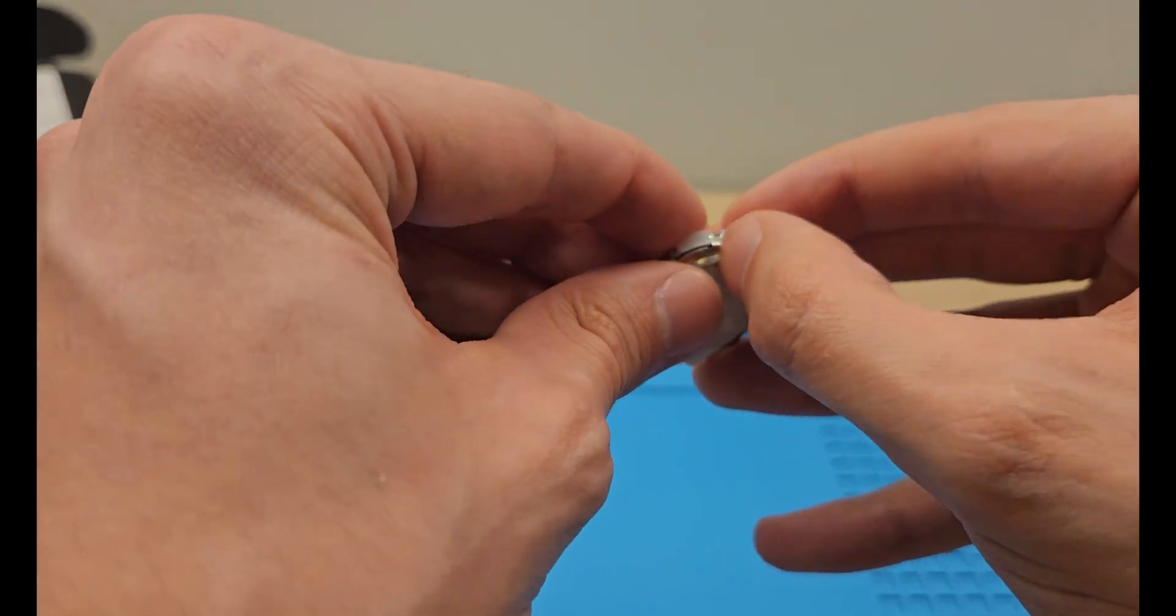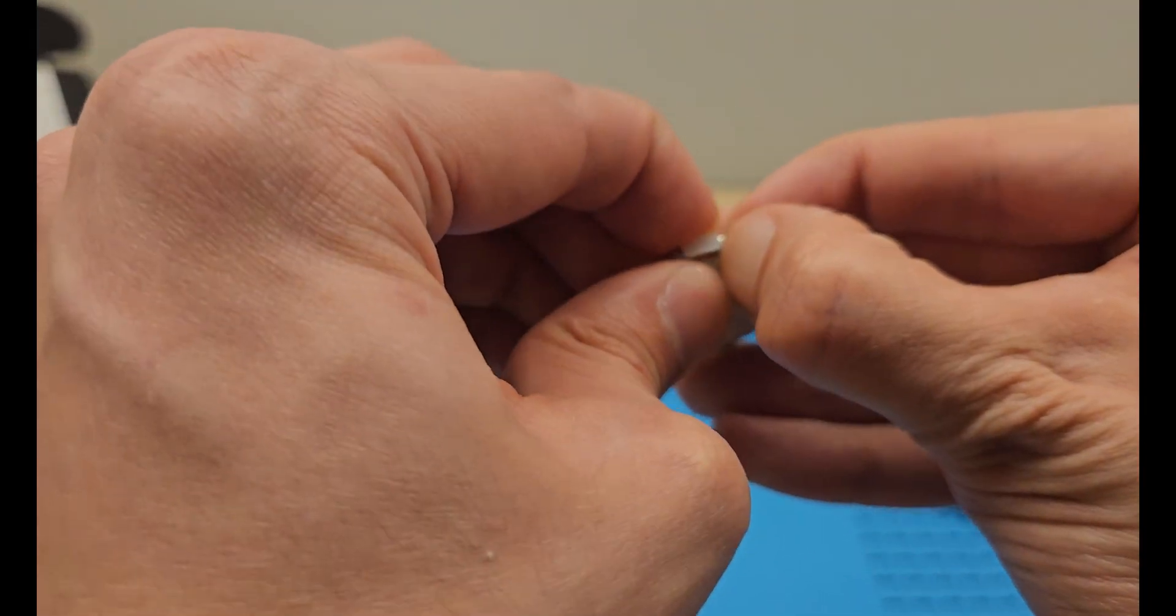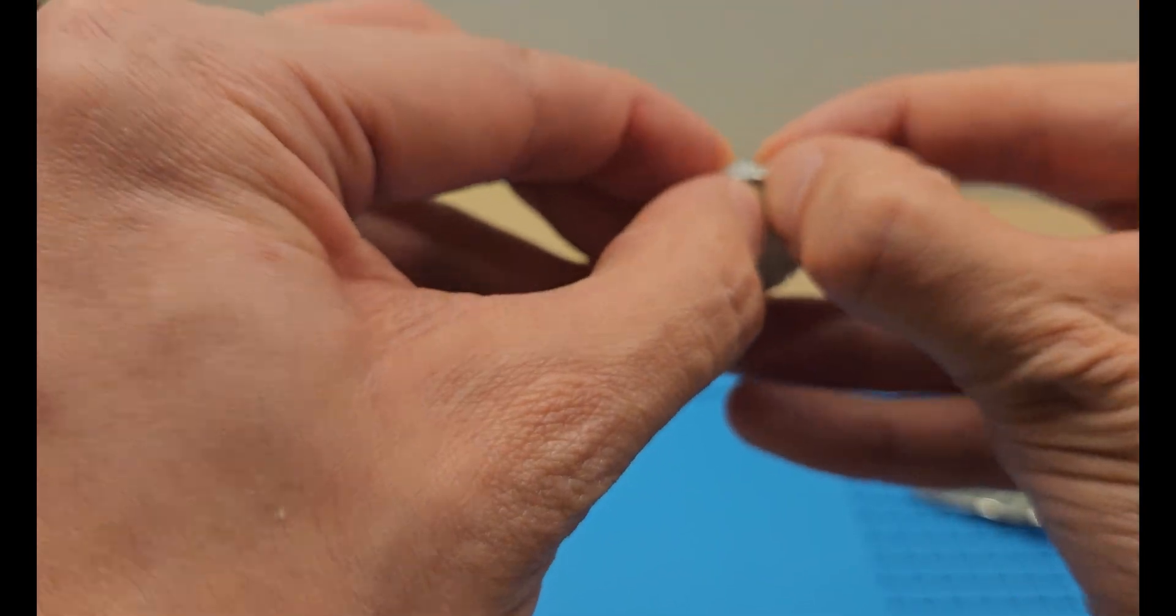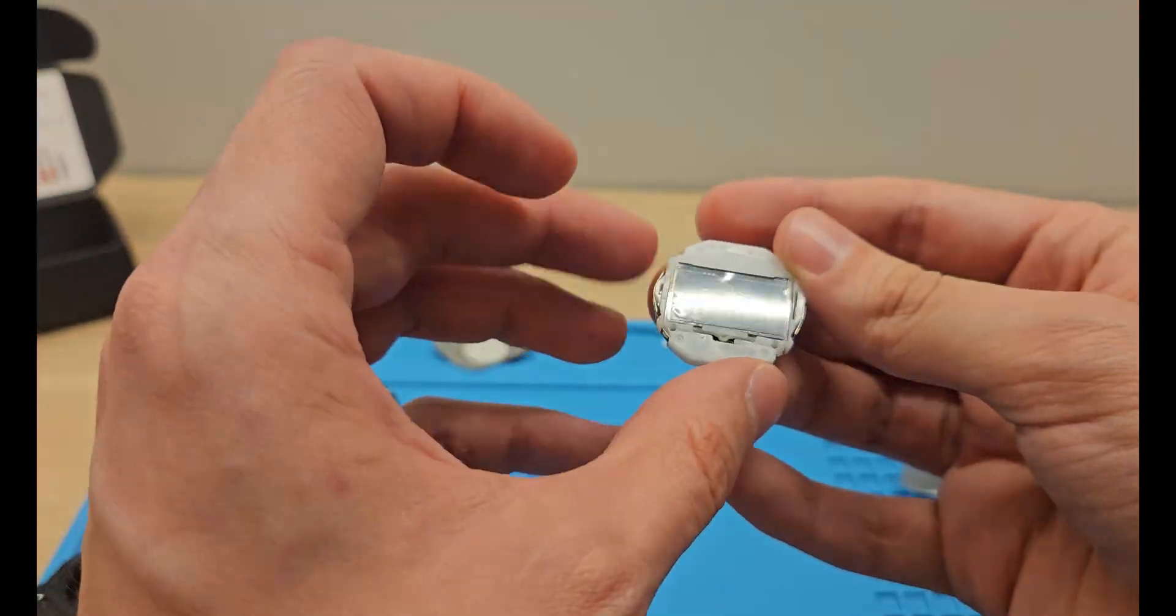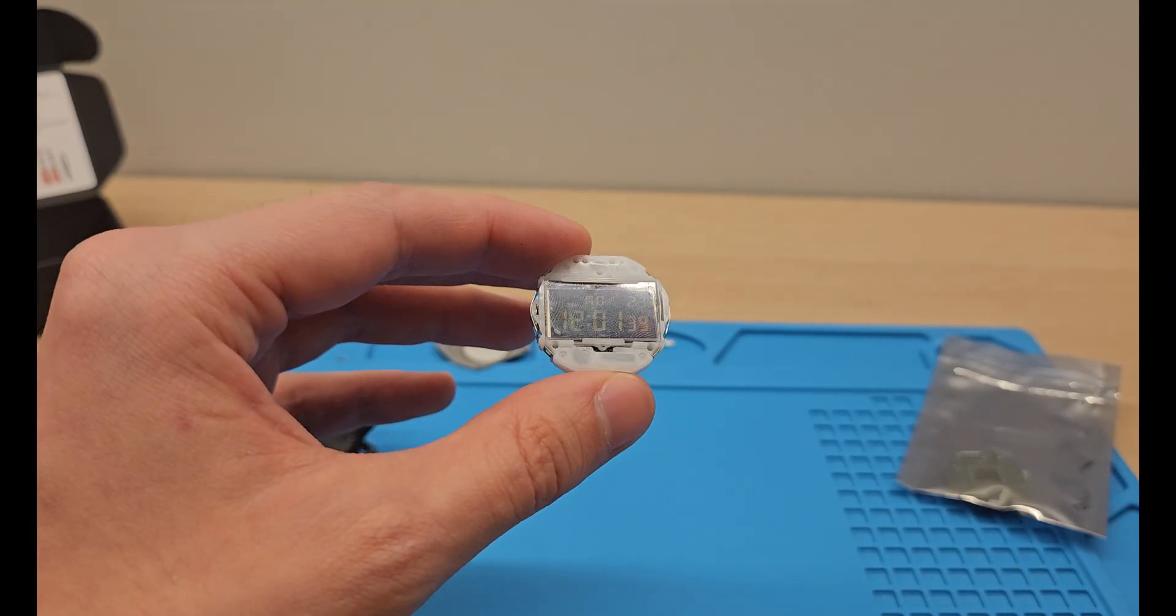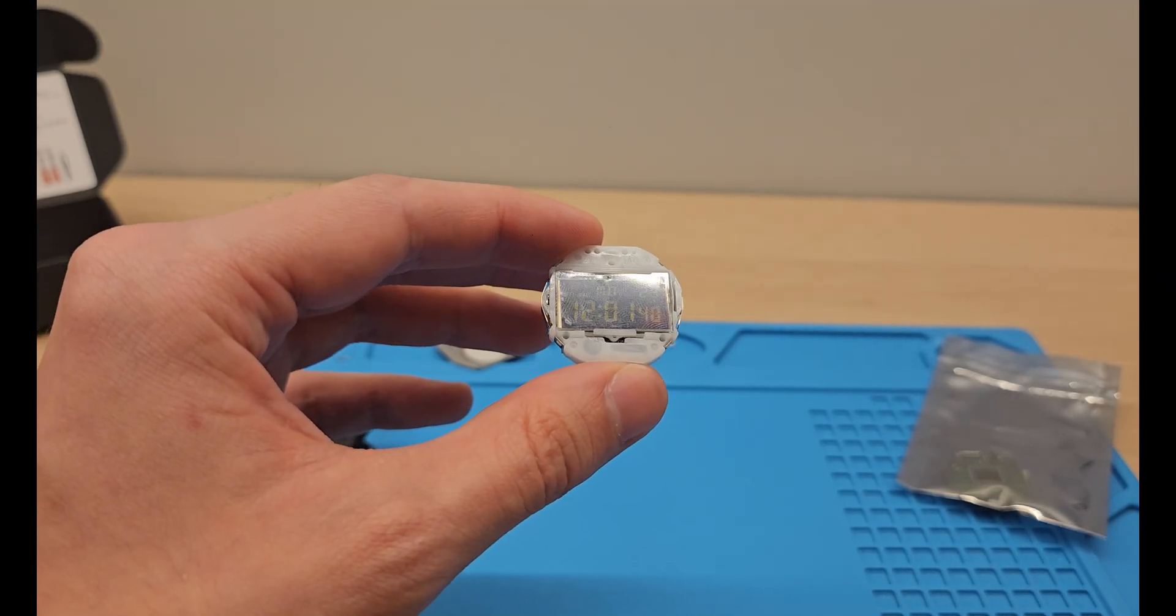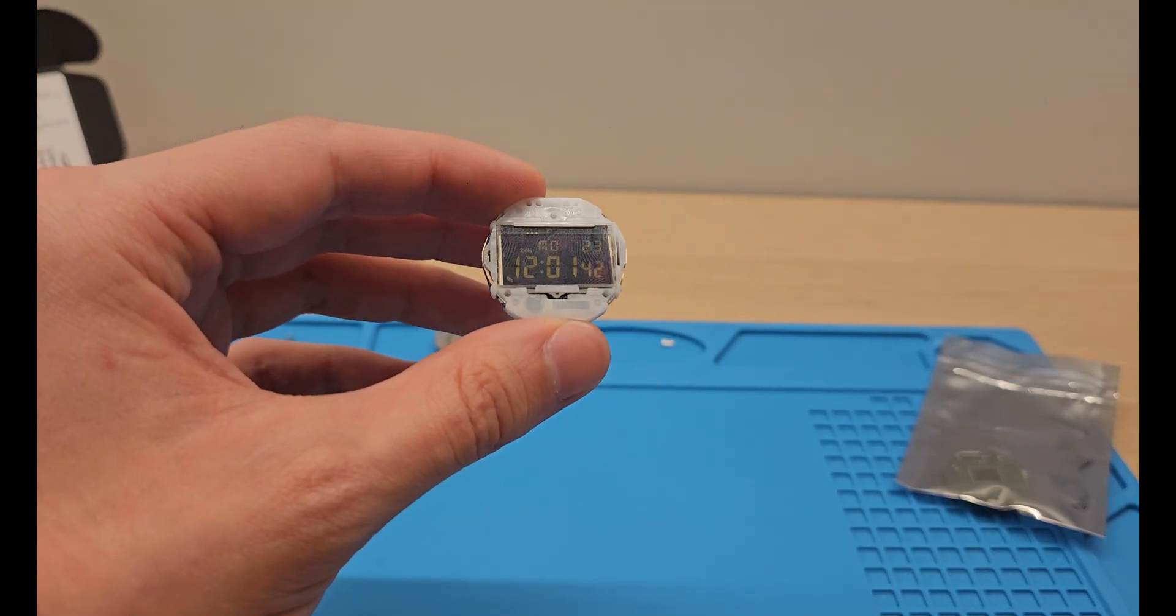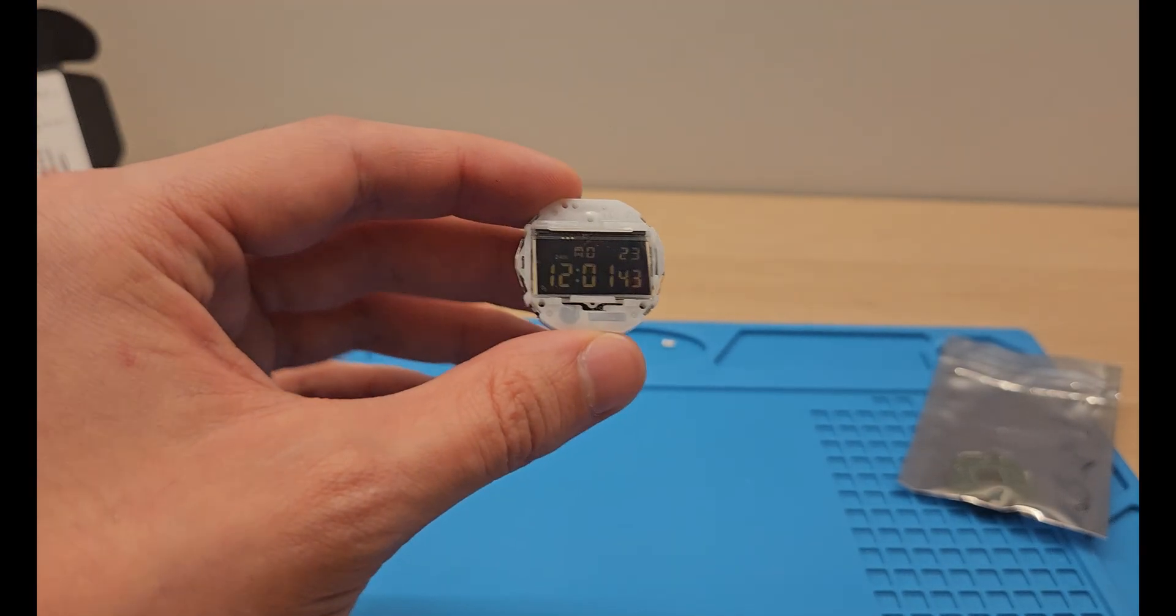Good. Only one to go. All right, it's installed. Now I just need to put everything back together.